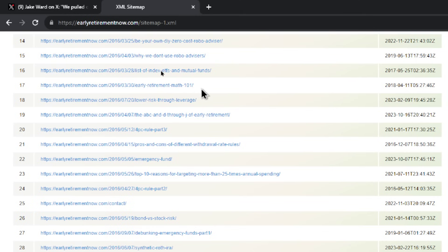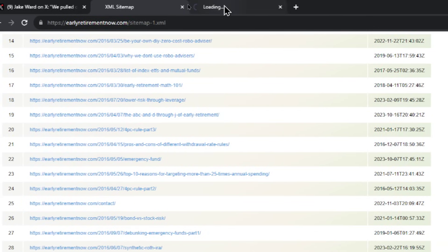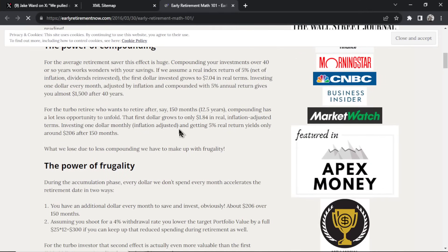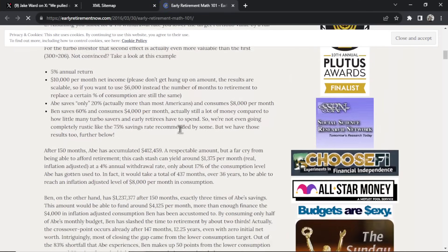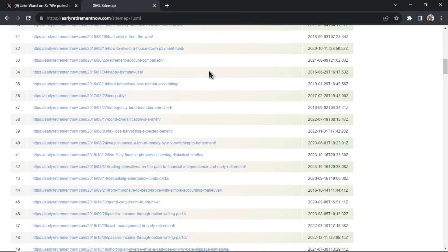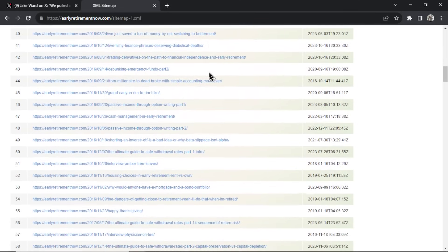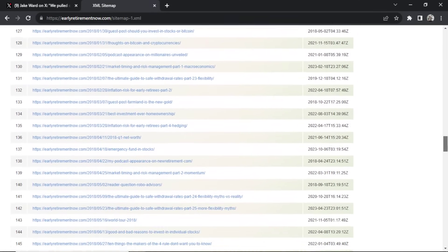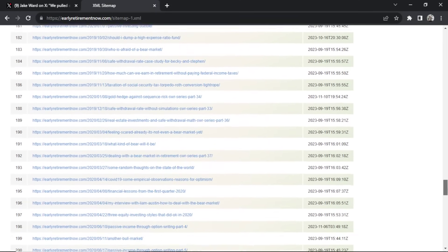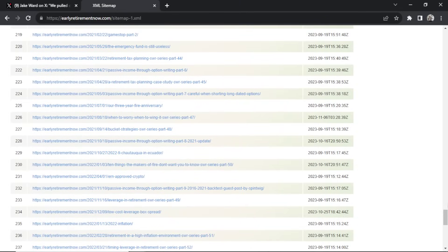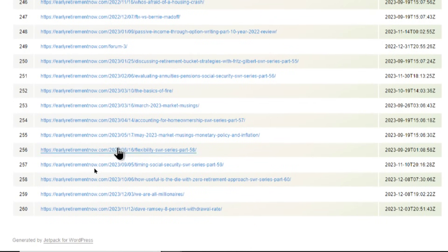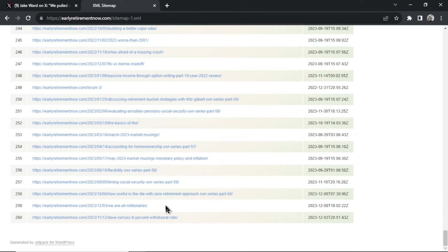As you can see we have all the URLs of this website. This is an article published in 2016 called early-retirement-math-101. If I click into this, my guess is this is an article about how to invest for retirement. We have a nice list of URLs here, and scrolling down to the bottom we get more recent ones — 2021, 2023, and one published this month.